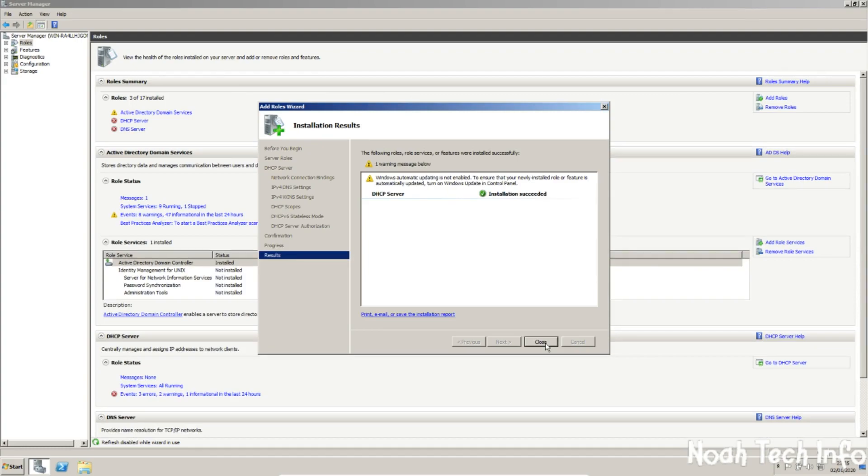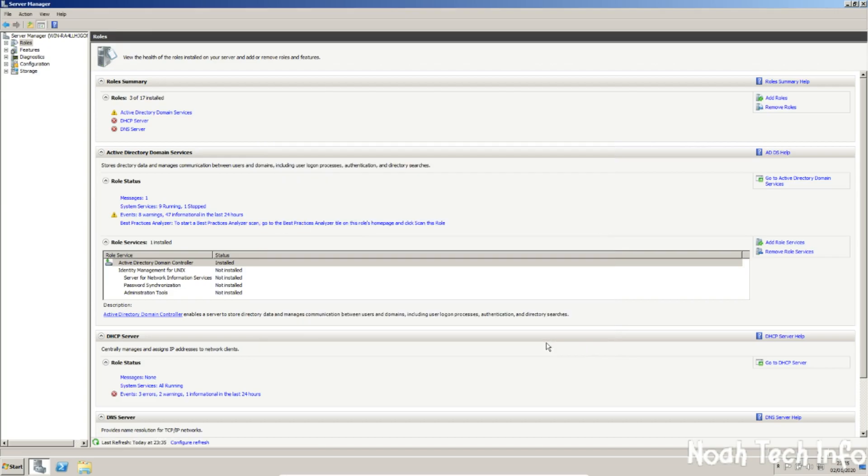And as you can see, it has succeeded. Once again, do not worry about this as this is only about Windows updates. When you're done, click close.